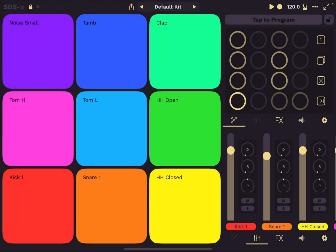Hello everybody, welcome to a new tutorial from Sound for More, it's Leo speaking. Today I have the pleasure to introduce you to SDS-X, a fantastic new drum sampler.